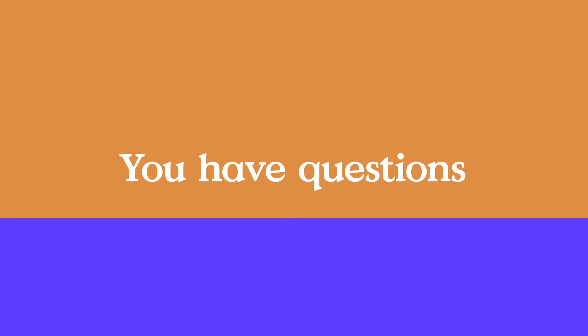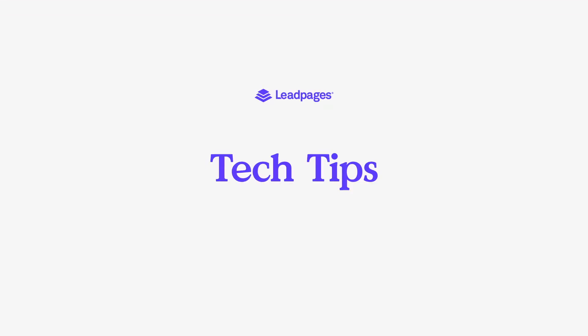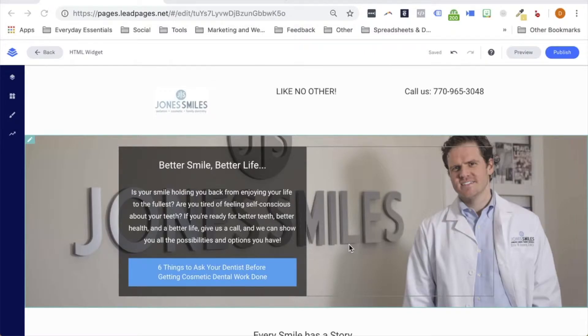Hey friends, Daniel here with the Leadpages tech team bringing you today's tech tip. For this tech tip, I wanted to talk about the HTML widget that we offer within our drag-and-drop builder.